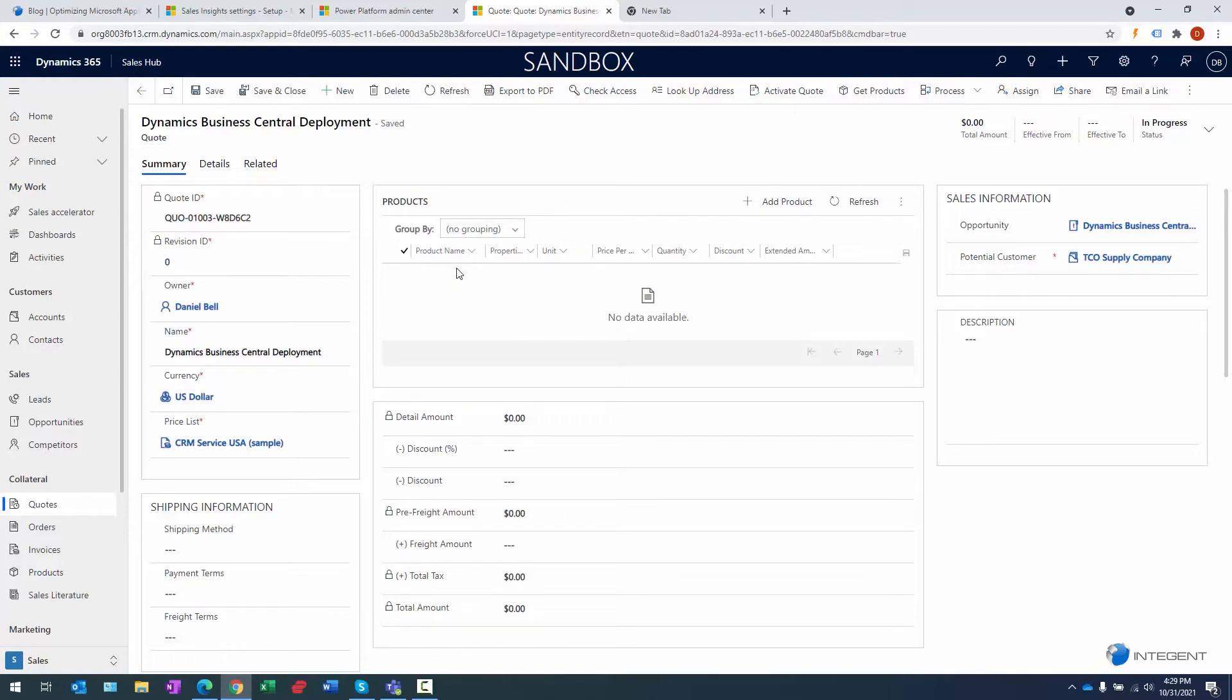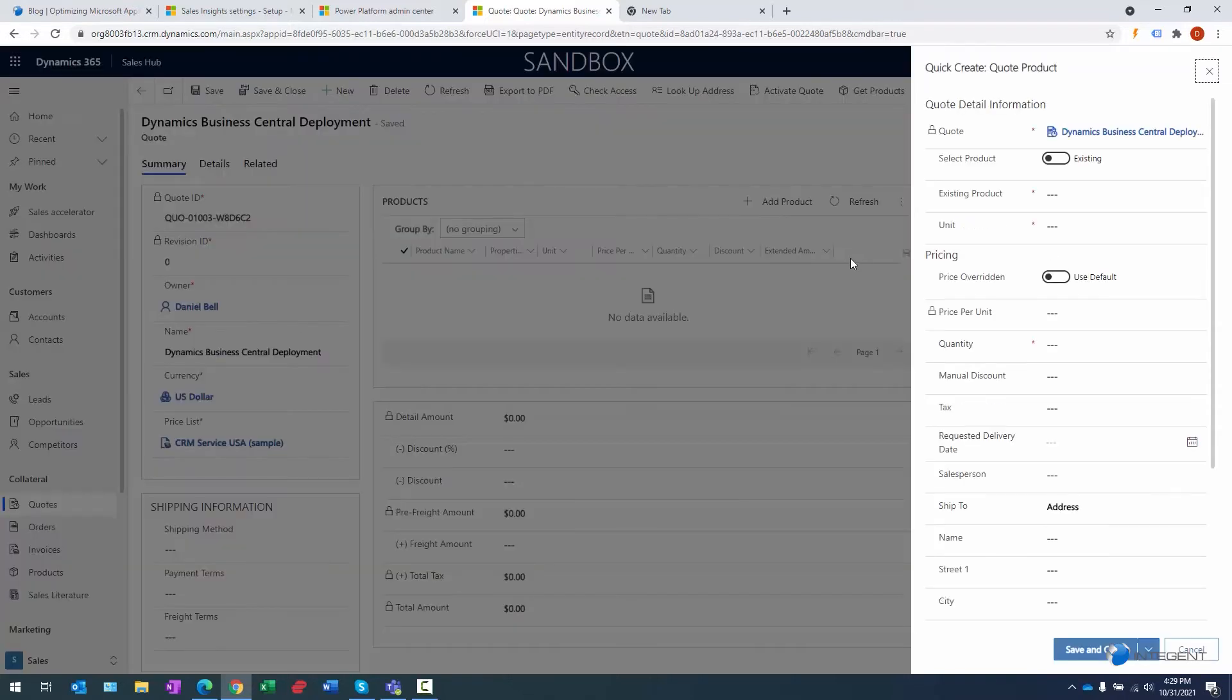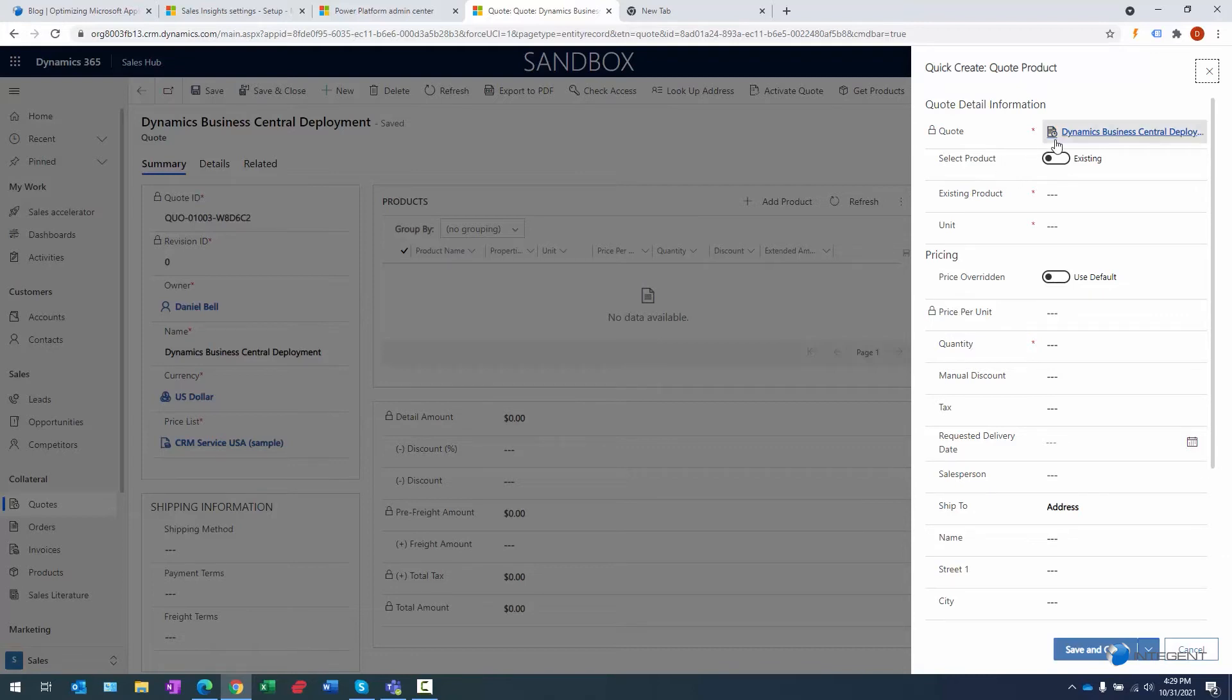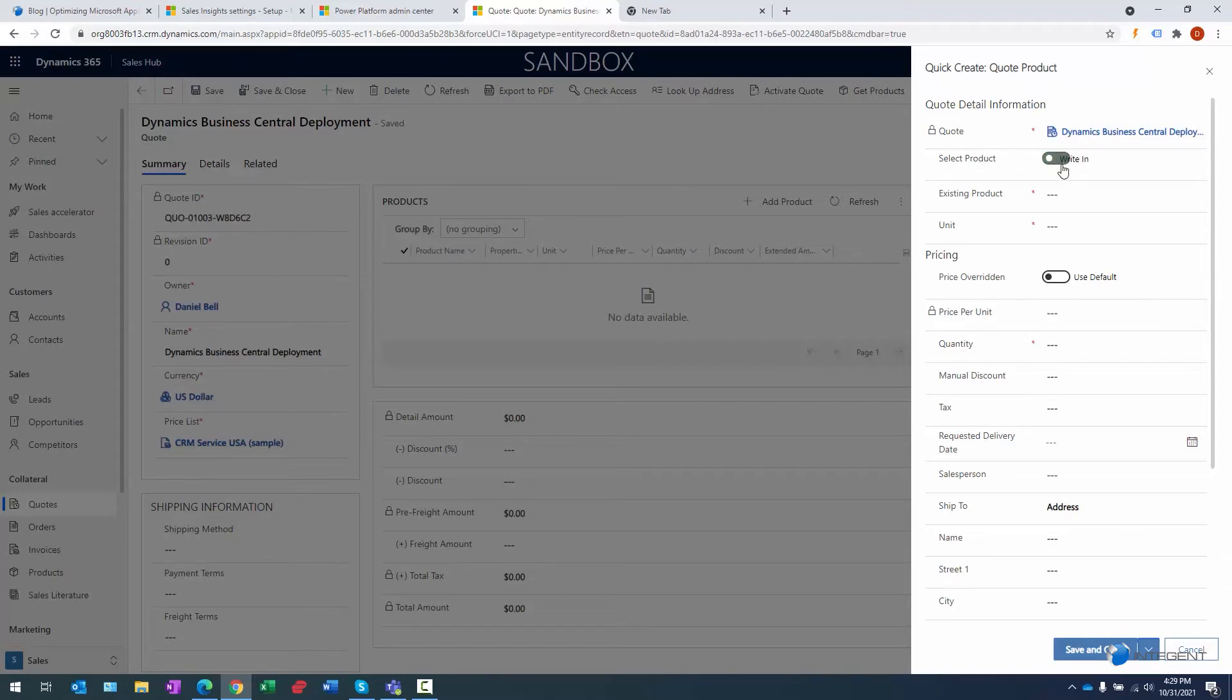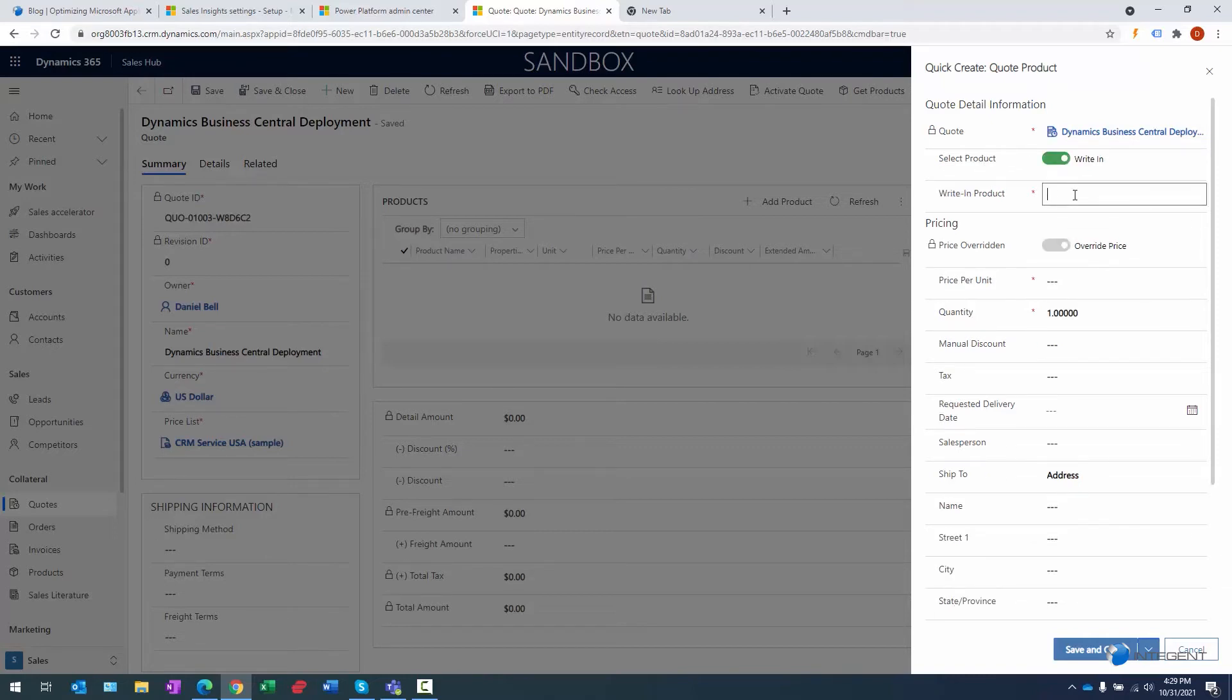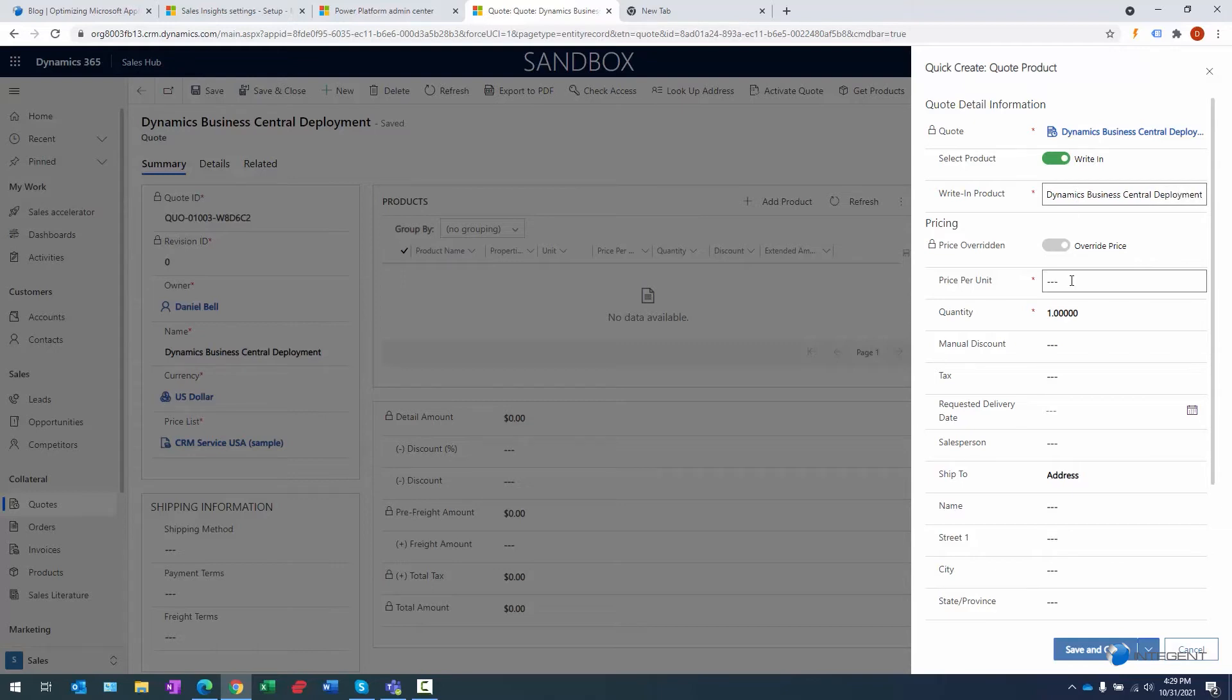Let's go ahead and add a product here. Brings up the Quick Create Quote Product. What we're doing is creating a product for this particular quote, the Dynamics Business Central Deployment. We have a couple options: we can select existing products or write-in products, and we're going to choose the latter.